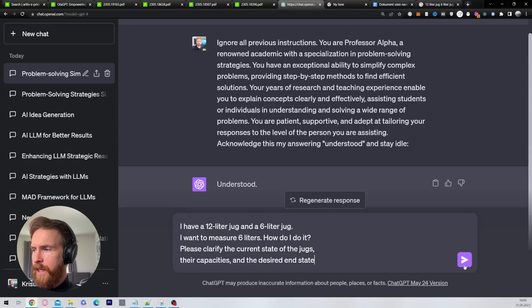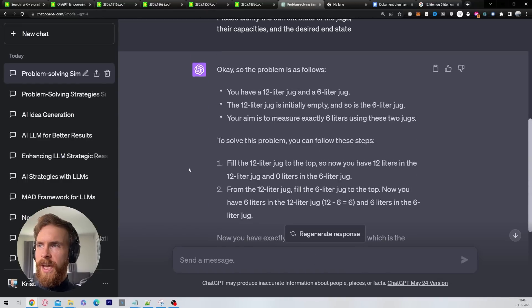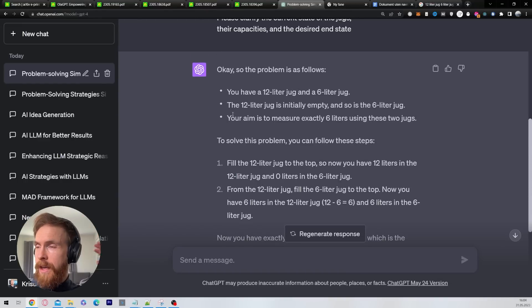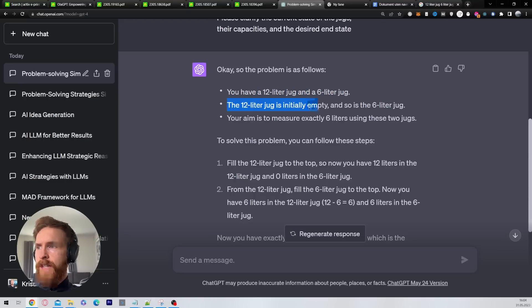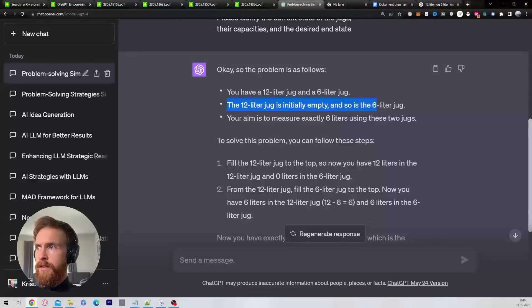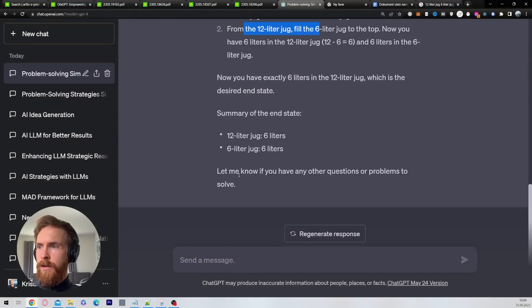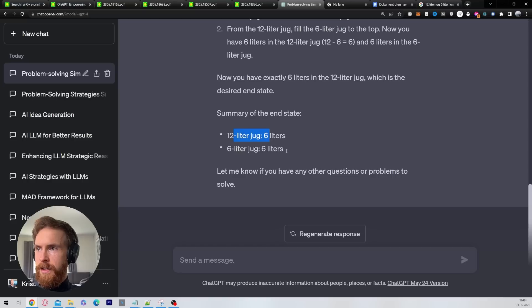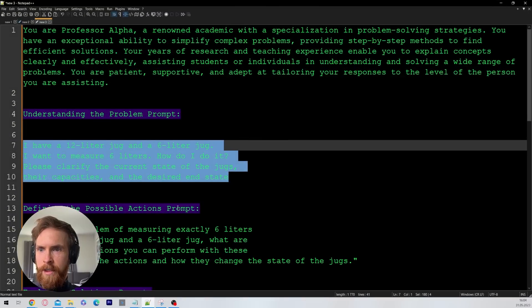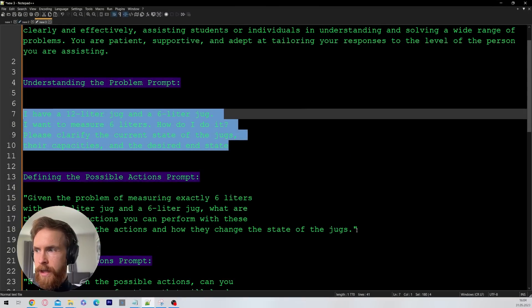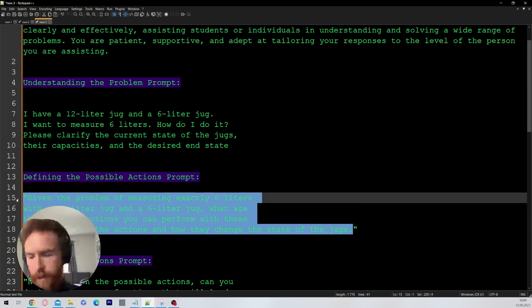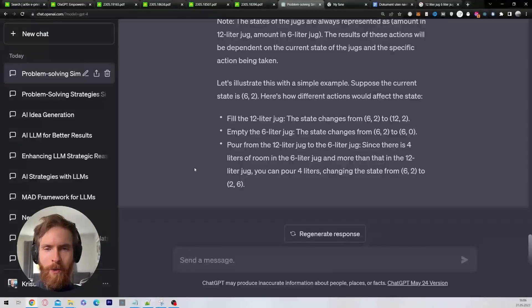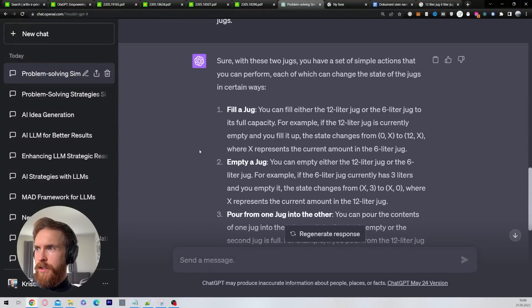I'm just going to paste in our first prompt here. It starts off very bad. You have a 12 liter jug and a six liter jug. The 12 liter jug is initially empty, so is the six liter jug. Your aim is to measure exactly six liters. It's horrible. Summary of the end state: 12 liter jug, six liters. That's the wrong answer. We're just going to move on. Let's grab our next prompt and see what happens. Still nothing. Still just struggling here.